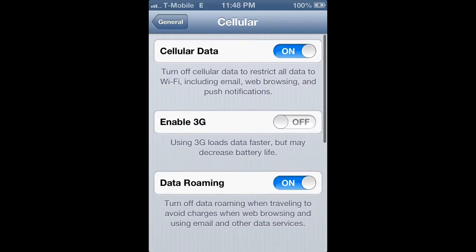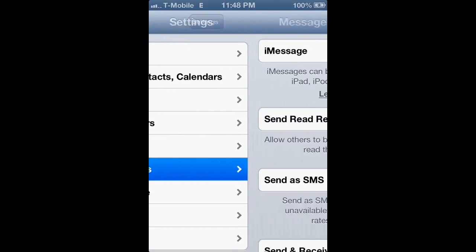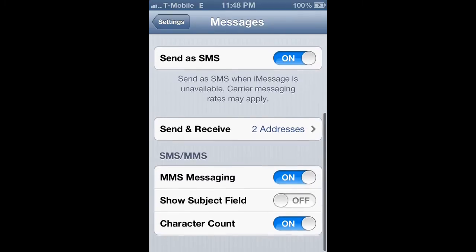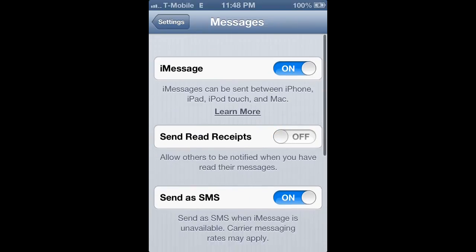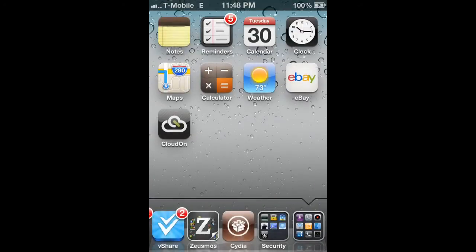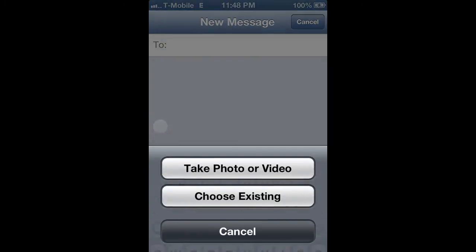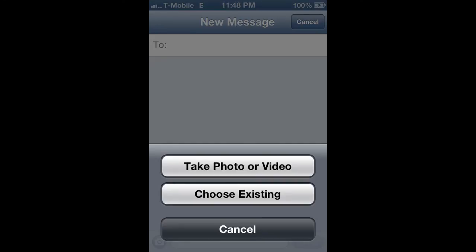Once you're done with that, go back and go to Messages. You will now see the MMS Messaging toggle. If you had it off before, turn it on. Now go ahead and check your messages, and as you can see, you are now able to send MMS and also receive it.